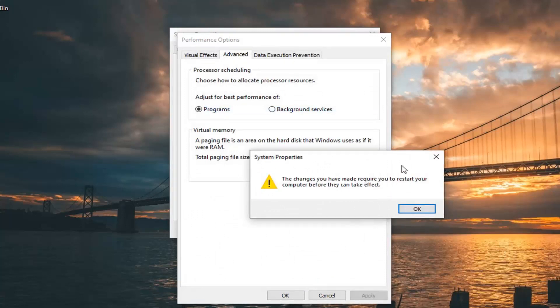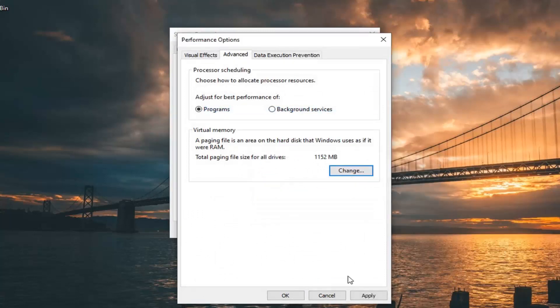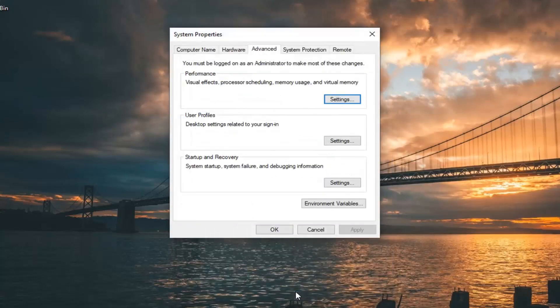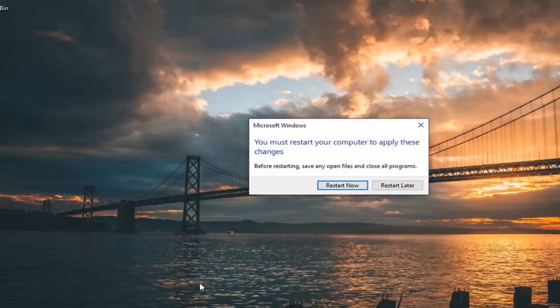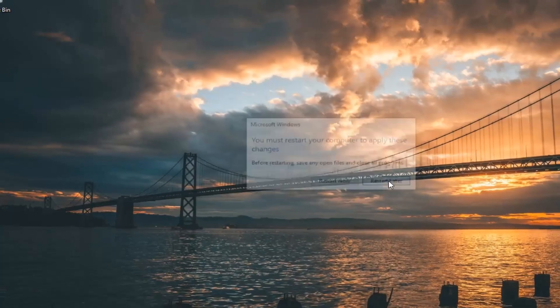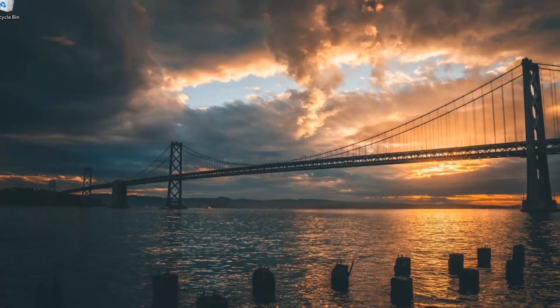You will have to restart your computer, but we're going to do that in a little bit. So just close out of here — click Apply and OK, then OK once again. We're going to restart later.